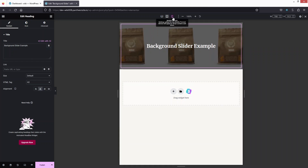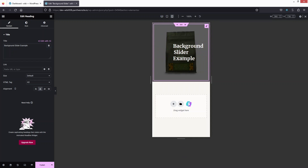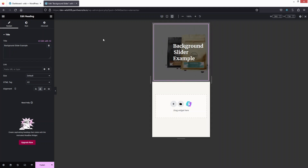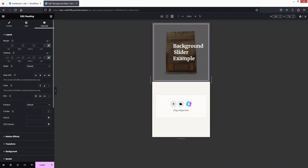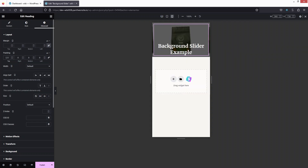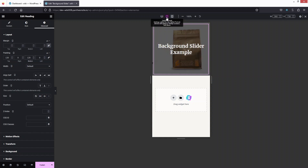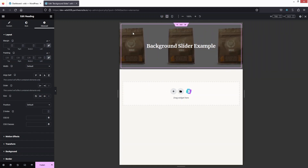Now let's switch to Mobile Portrait. The design isn't very responsive on mobile, but the text size looks fine. Let's go into the Advanced settings and adjust the padding — I'll add values for the top and bottom padding only.